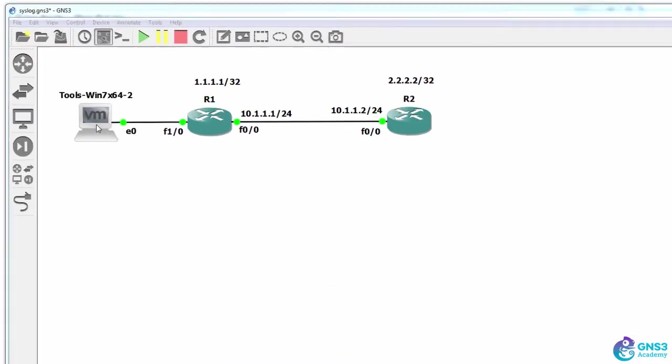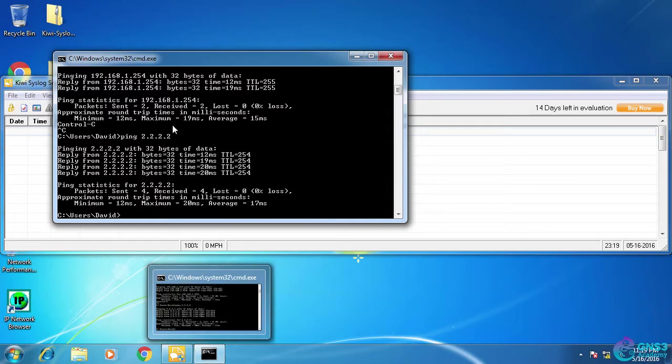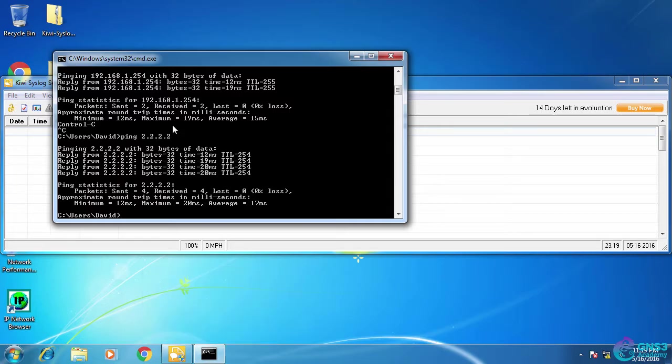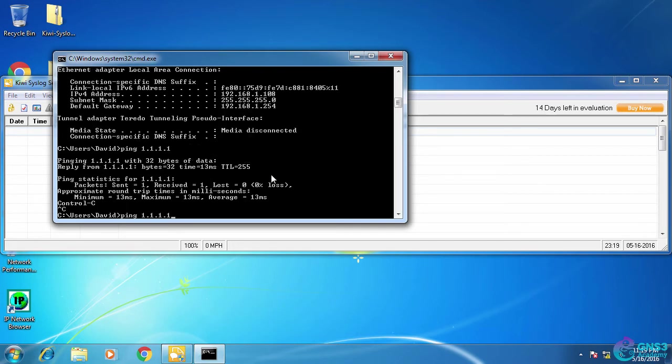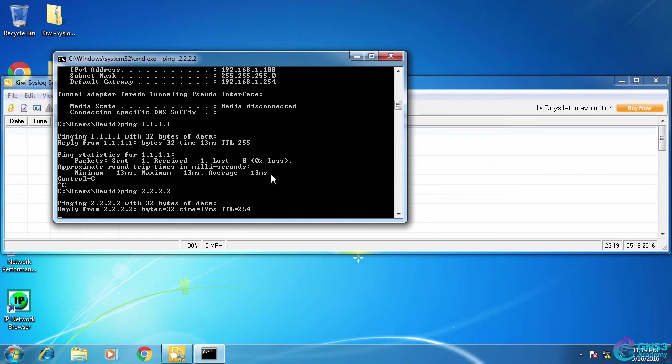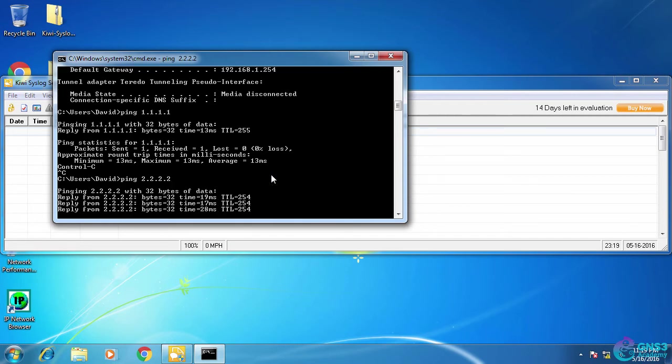So in my network, I'll have my syslog server connected to router one, which in turn is connected to router two. My syslog server has an IP address of 192.168.1.254, and it can ping the loopbacks of both routers.